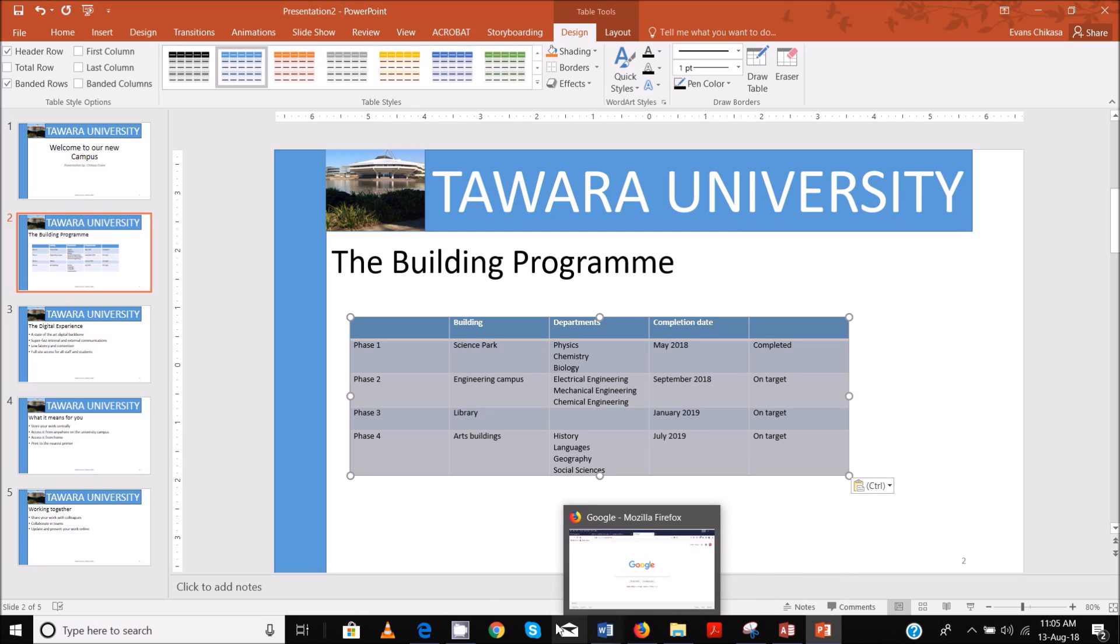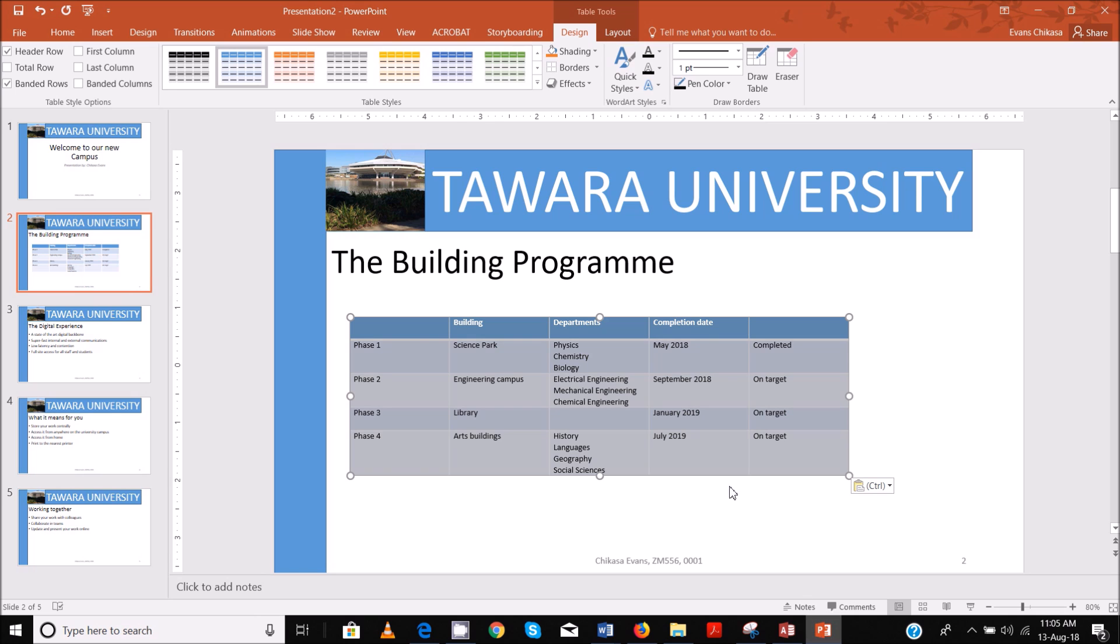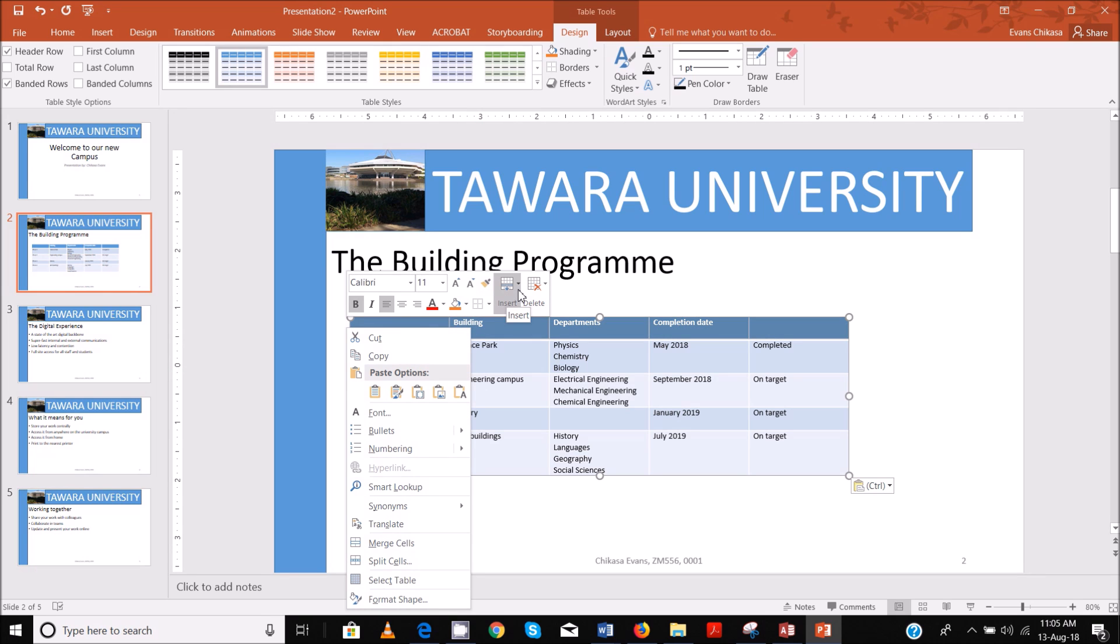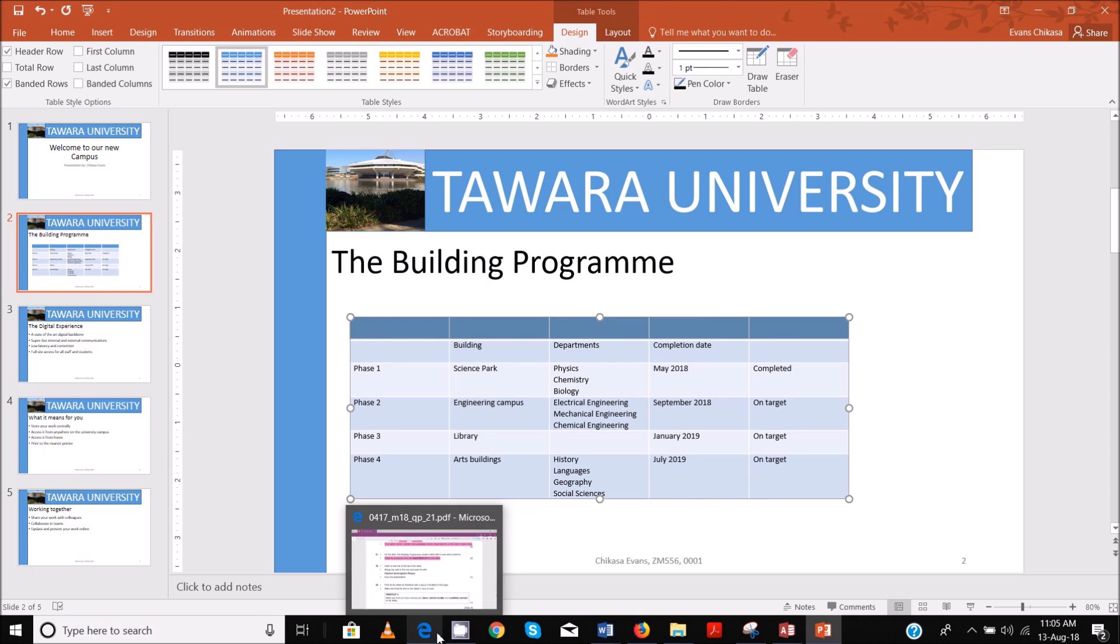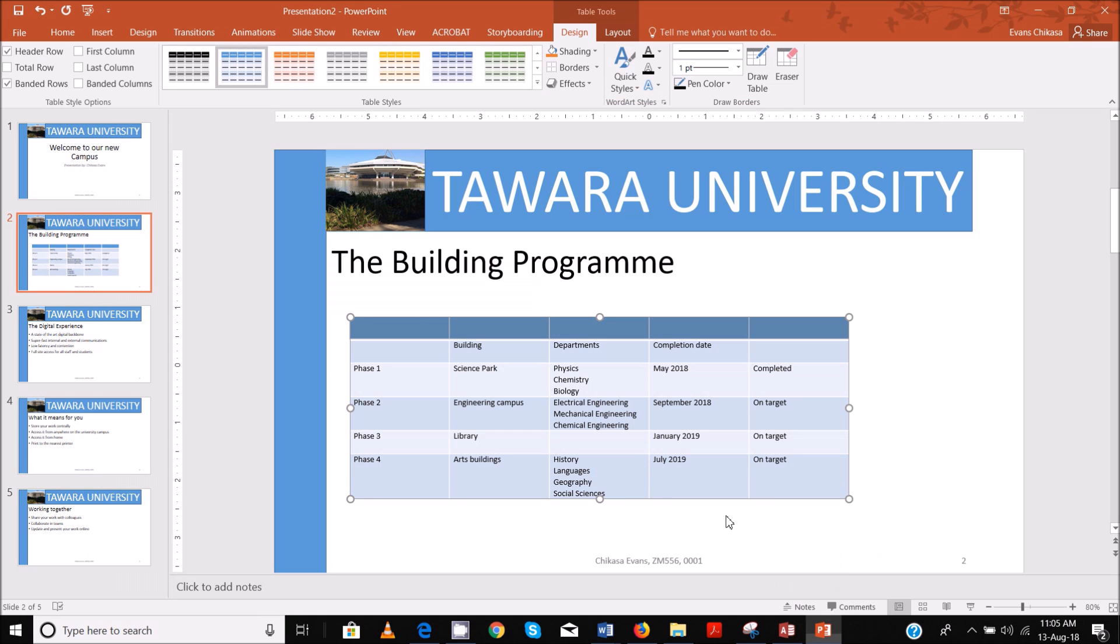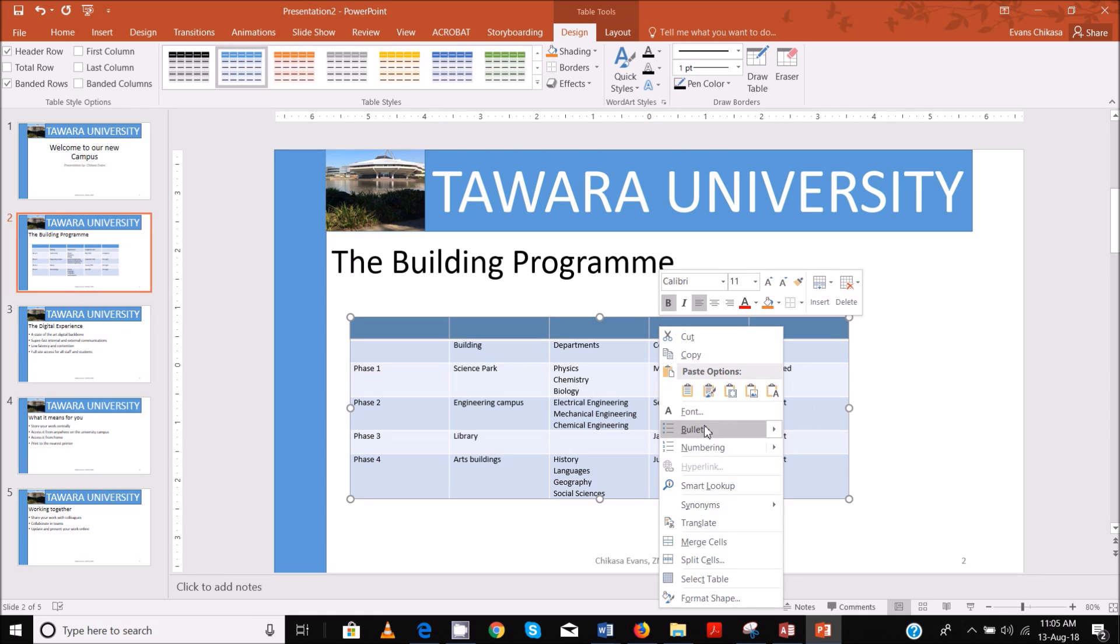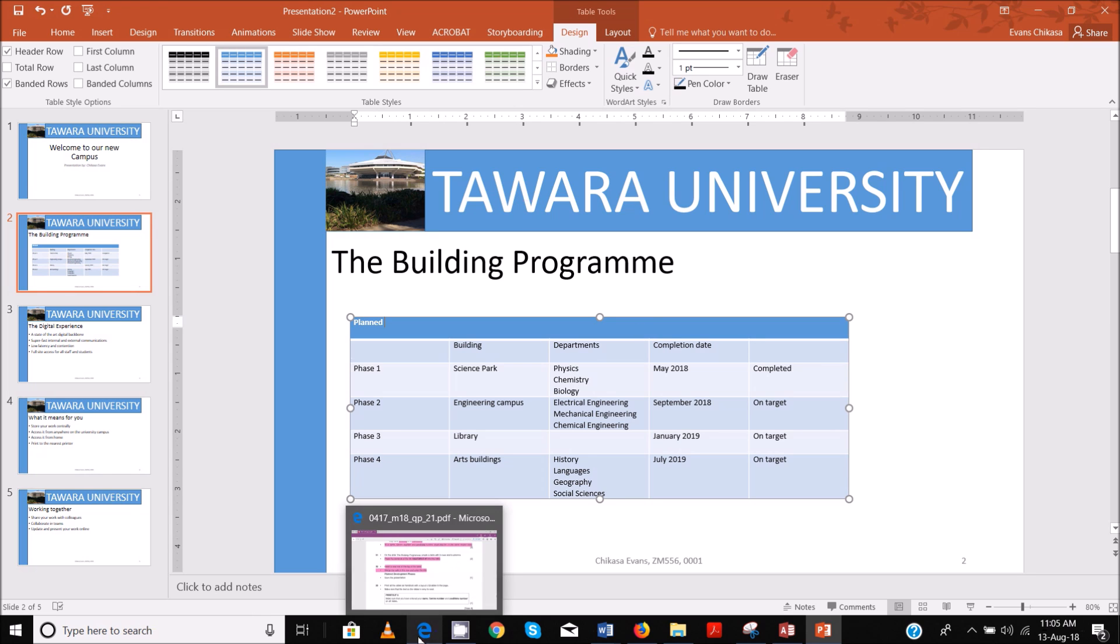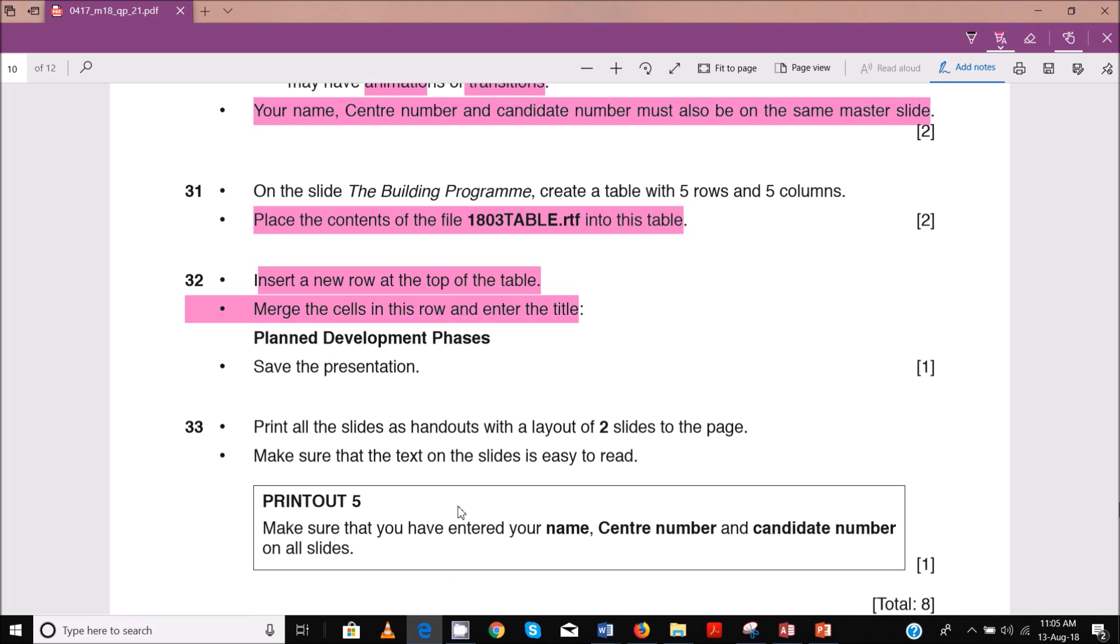And next, insert a new row at the top of the table. So at the top of the table, we need to insert a new row. So insert here, you can go to insert and then rows above. That's that done. Then merge the cells in this row and enter the title planned development phases. So merge these rows. We use merge cells and enter the title planned development phases. So let me see if D is capital. Everything is capital development phases. And then save this presentation.